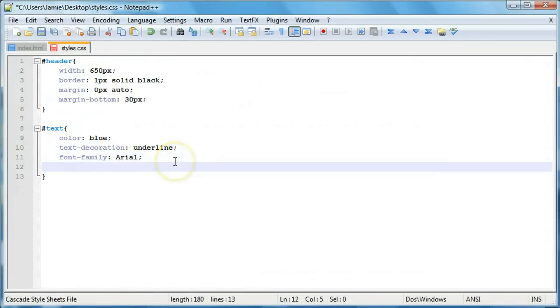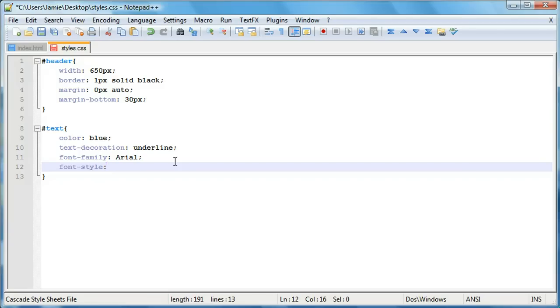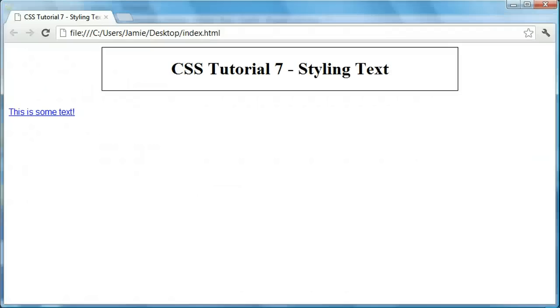And there's also another attribute that I want to talk about, which is font style. And for this, this is where we can actually start to italicize our font or something like that. So we can say italics. And we save that. Come over here and refresh.